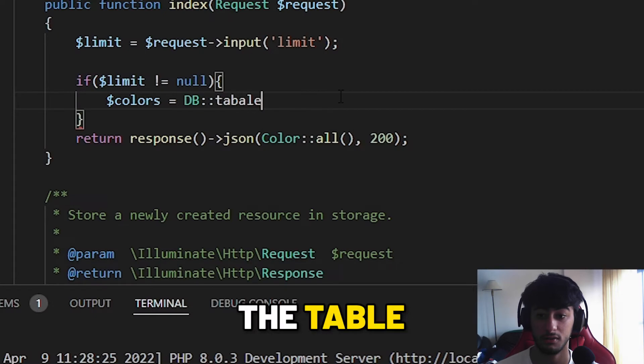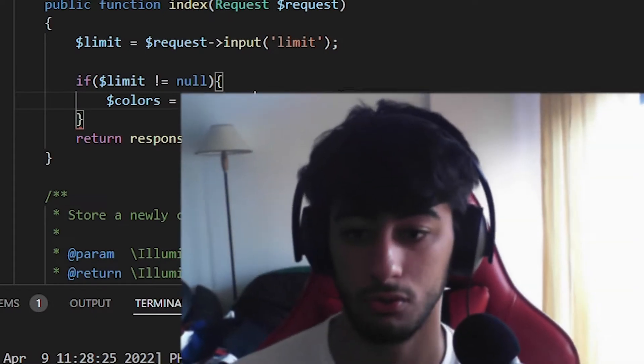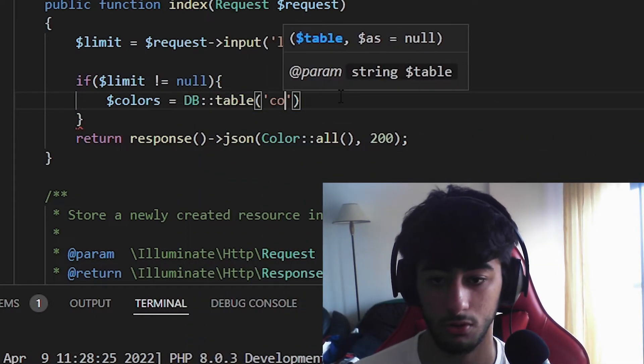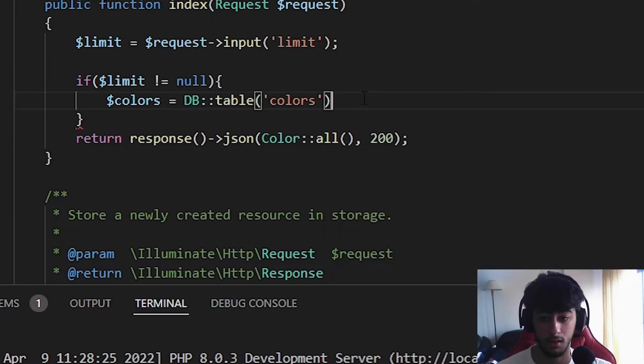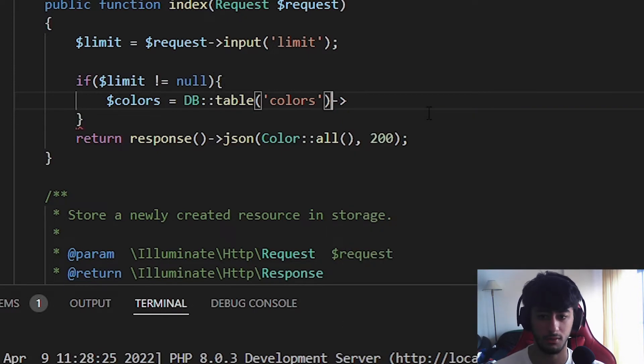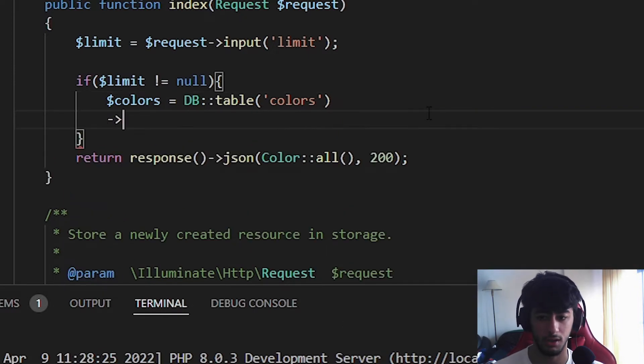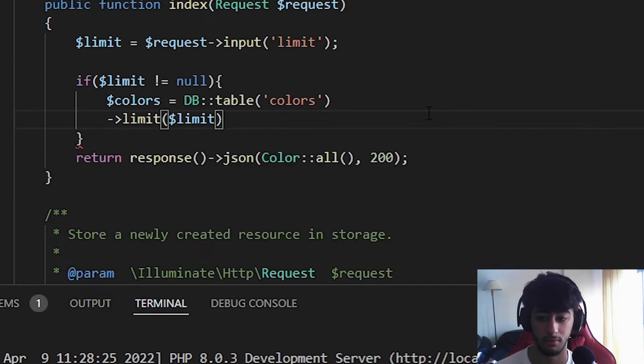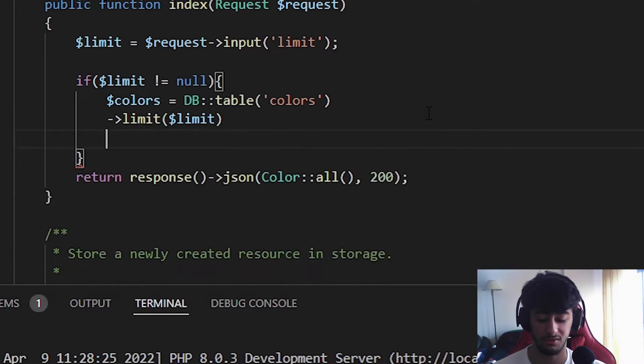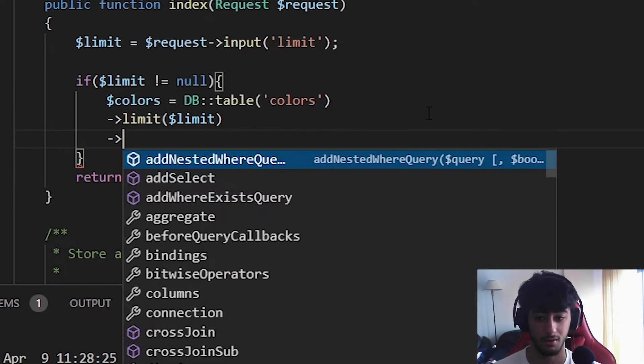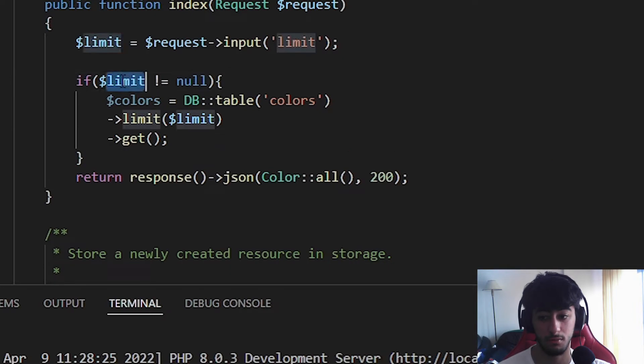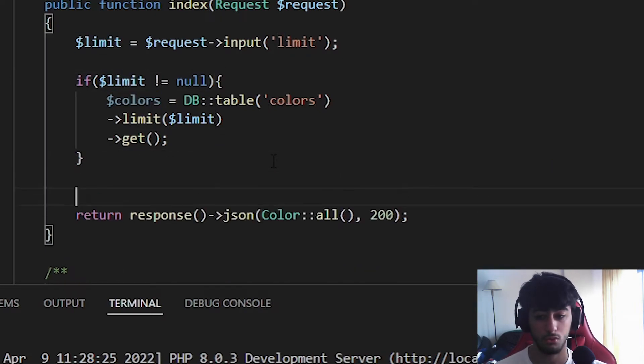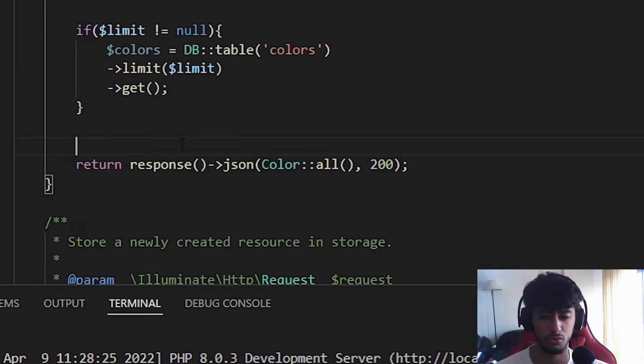This return is going to be equal to the database, DB it's a function from here you see. We are going to select the table we are going to use which is going to be the colors, the only one we have. Then instead of going front I'm going to put an enter and introduce the limit. The limit of it is going to simply be the limit that the user introduces. And in here we are going to get.